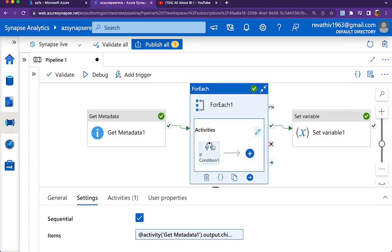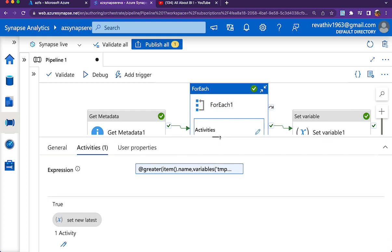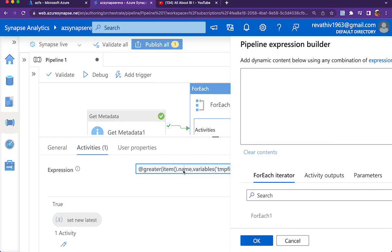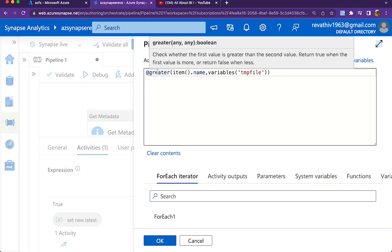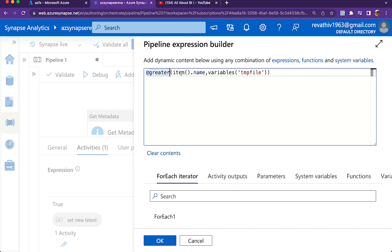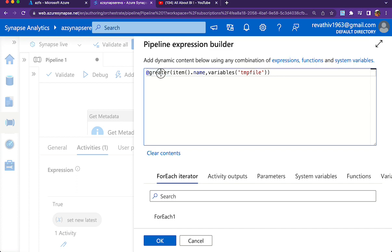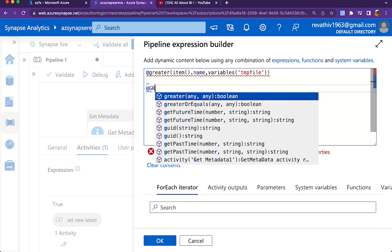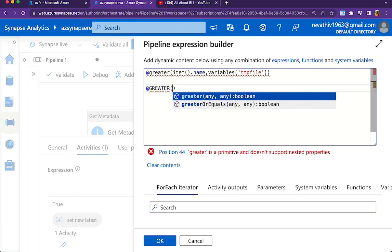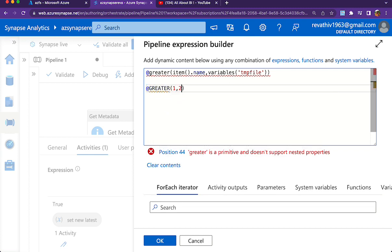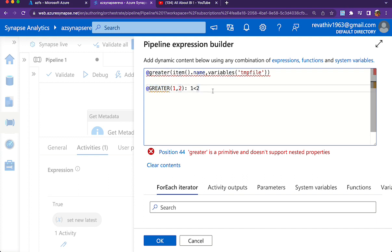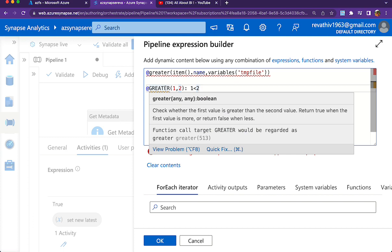Inside ForEach I have an If condition with a very simple expression using the greater function. This greater function checks whether the first value is greater than the second value - it returns true when the first value is more or false when less. Normally we used to think it works only on integer values, like @greater(1,2) would return false because 1 is less than 2.